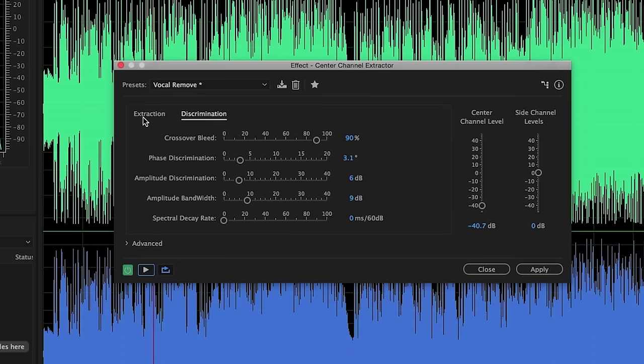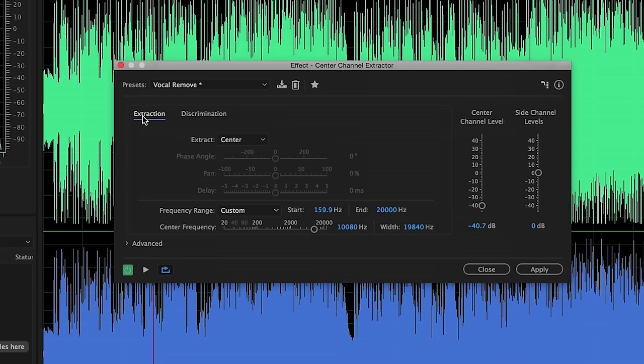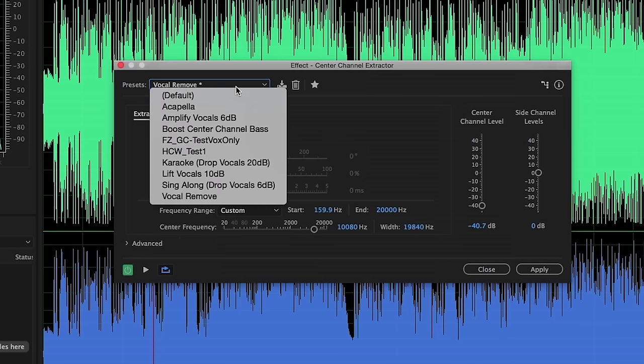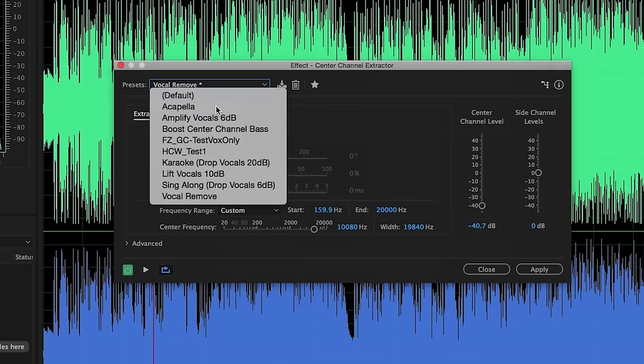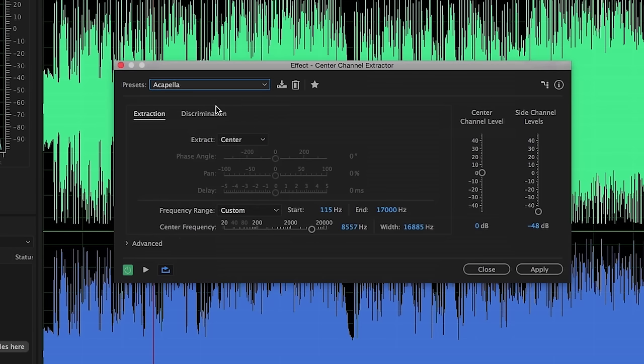Now what about vocal isolation or preservation? So for that, we're now going to turn to the acapella preset. Let's go ahead and choose acapella. And now you can see that it leaves the center channel at zero, but now it's attenuated all of the side channels. Now here is where playing with that frequency range is going to be very important, because right now it's preserving everything between 115 hertz and 17,000 hertz or 17k.